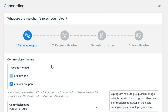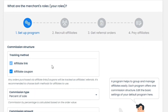Next, you'll see these options where you need to decide your commission structure and tracking method. By default, the Affiliate Link option is enabled. We also have the Affiliate Coupon option. I recommend that you enable this option as well.